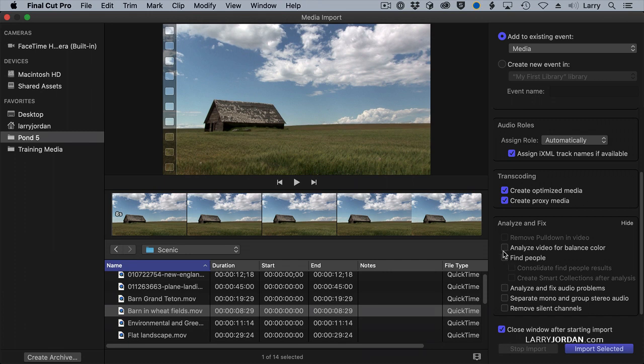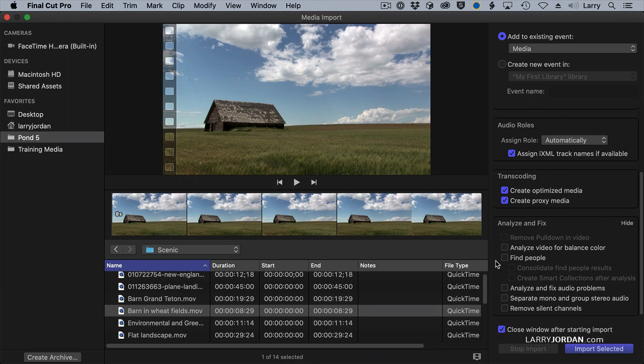When you're importing media, Final Cut can analyze it for color. It works, it's not great. I don't recommend it. It'll analyze it for the number of people in the shot, close-up, medium shot, wide shot, one person, two people, three people group. It's one of those really great concepts that just doesn't work. It takes forever to analyze, and it's not going to be useful. I mean, you're welcome to use it. It's not broken. I just find it of no value, so I don't check the top two.